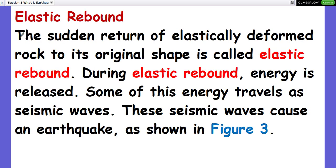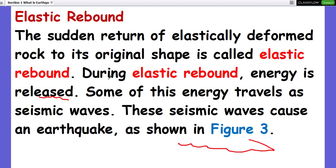Elastic rebound: the sudden return of elastically deformed rock to its original shape is called elastic rebound. During elastic rebound, energy is released. Some of this energy travels as seismic waves, and these seismic waves cause an earthquake, as shown in Figure 3.